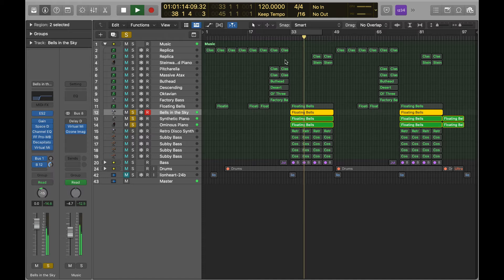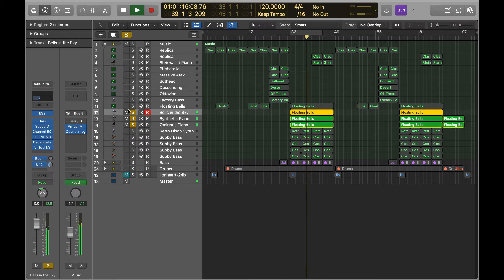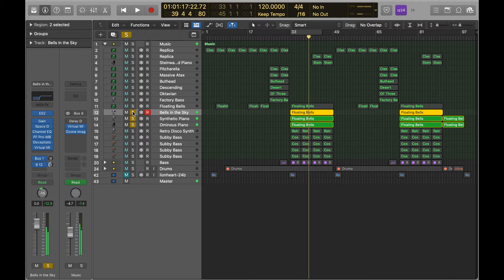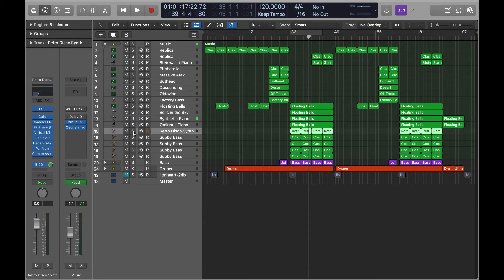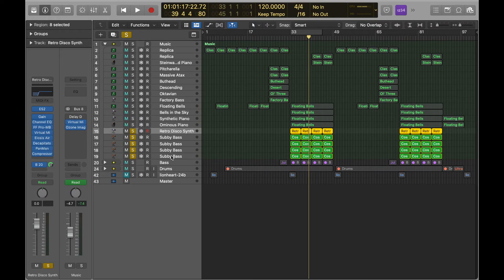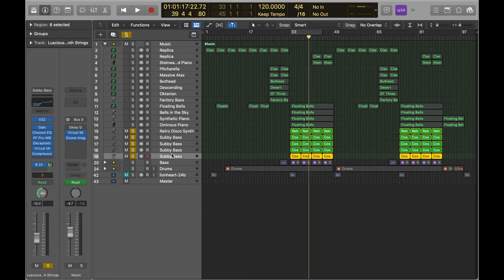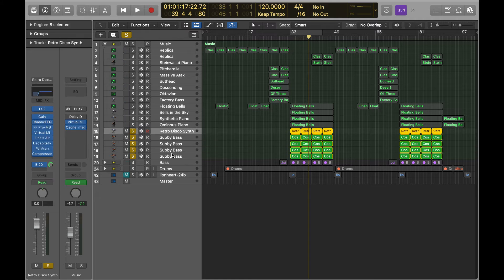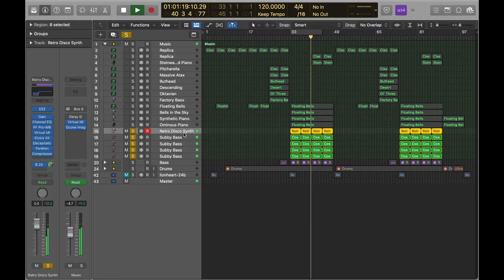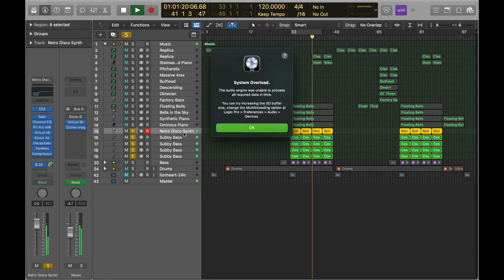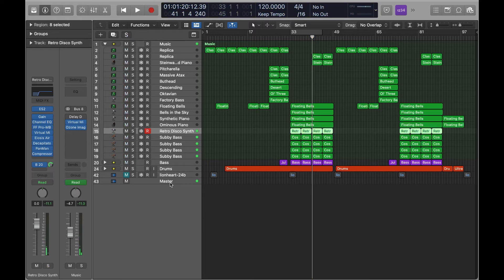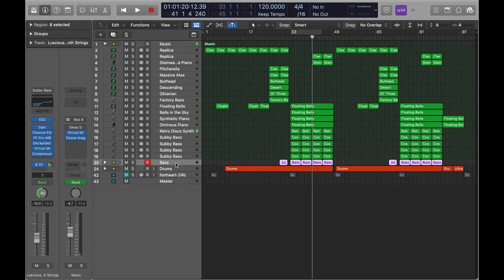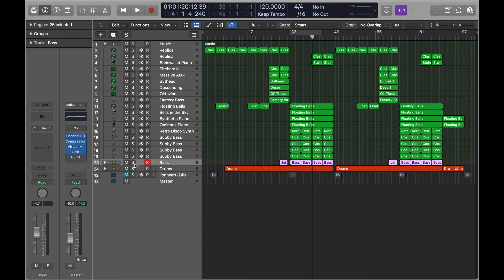Pretty much what these are is these are kind of those layers of those bells, and again these all have their own frequency range they're occupying. Then I kind of layered five different synths to do kind of a pulsating effect. It sounds pretty cool when it doesn't overload at least.